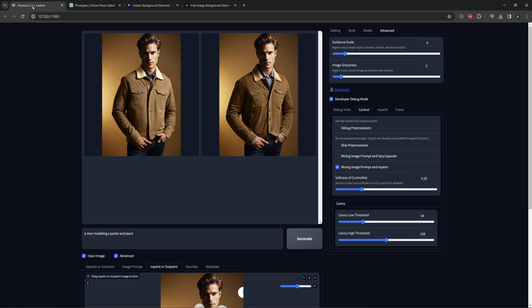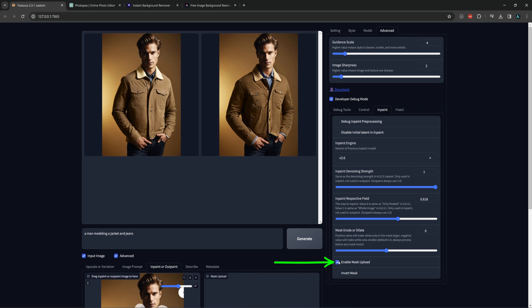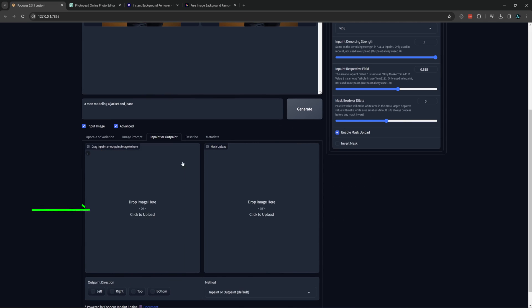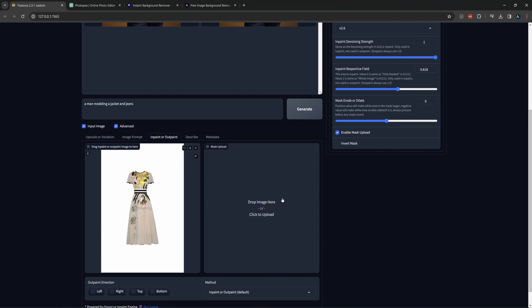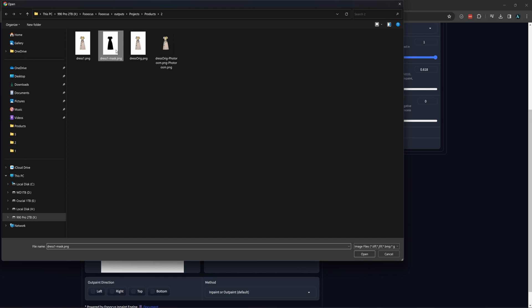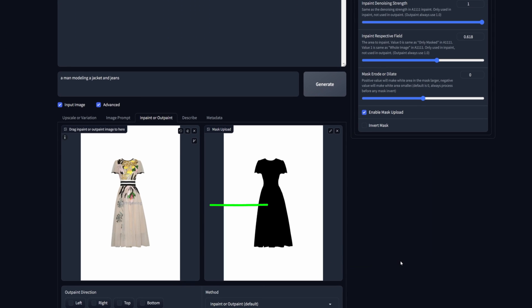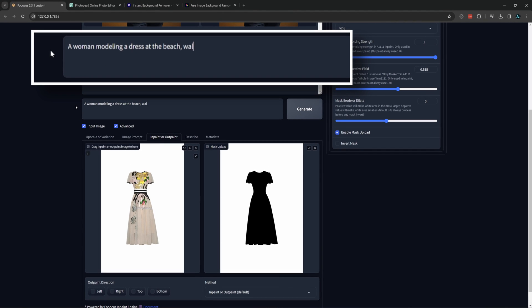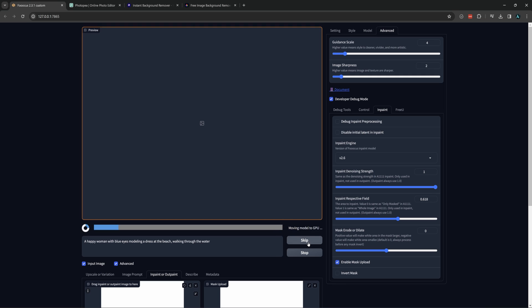Now back to Focus and the first thing to do is go to Advanced, Debug Mode and if you had the mixing image prompt and inpaint check from before, uncheck that now. Then go to the inpaint tab and check Enable Mask Upload. Now let's load our first image in the left side. Then our black mask in the right side. Now the black area here will protect the dress and everything around it will be changed by Focus. So simply type a prompt up to here that matches the scene you want and then generate.